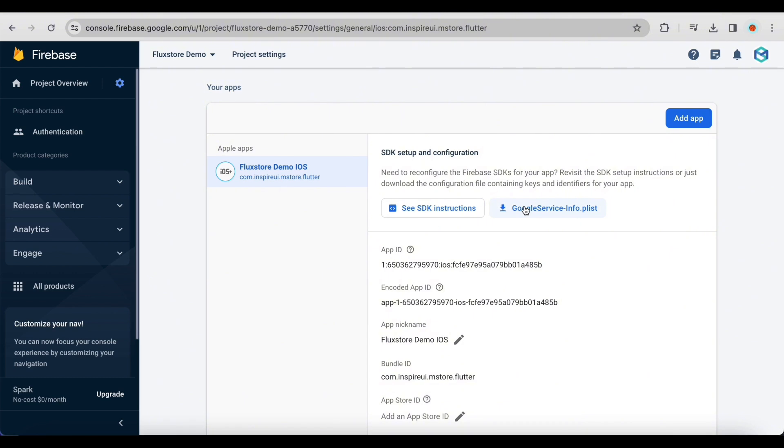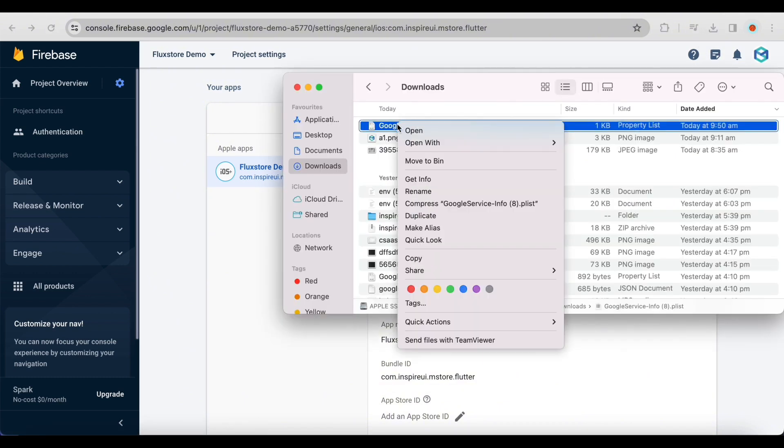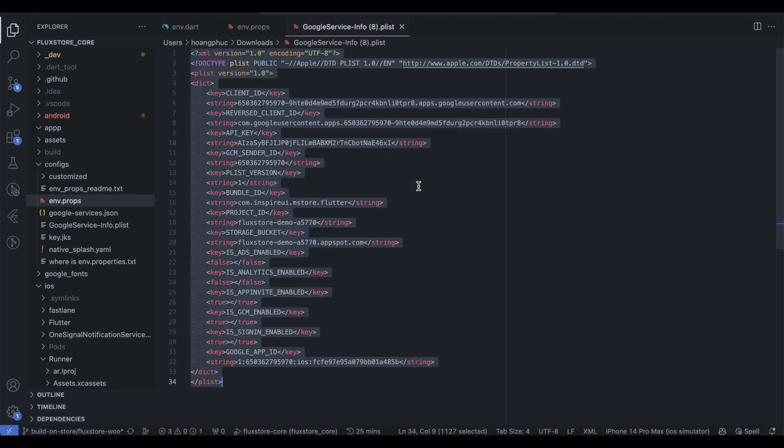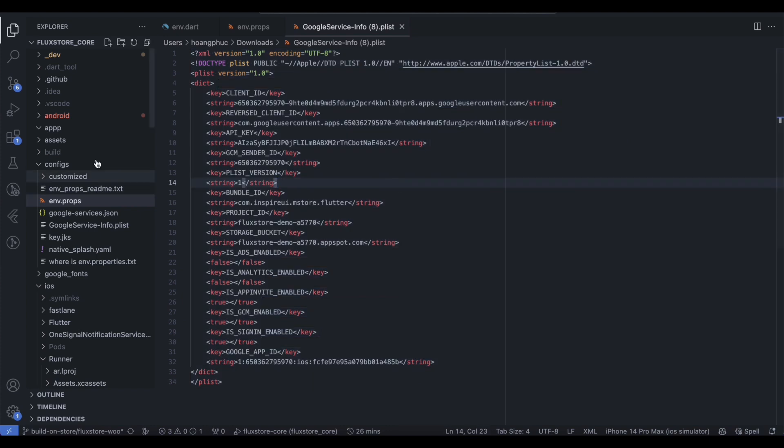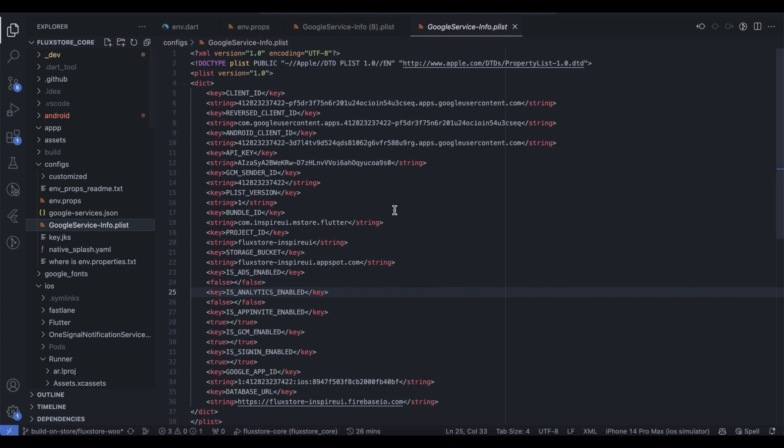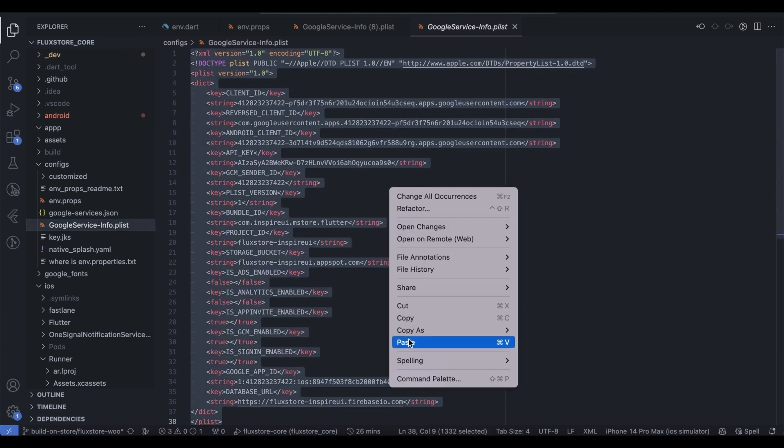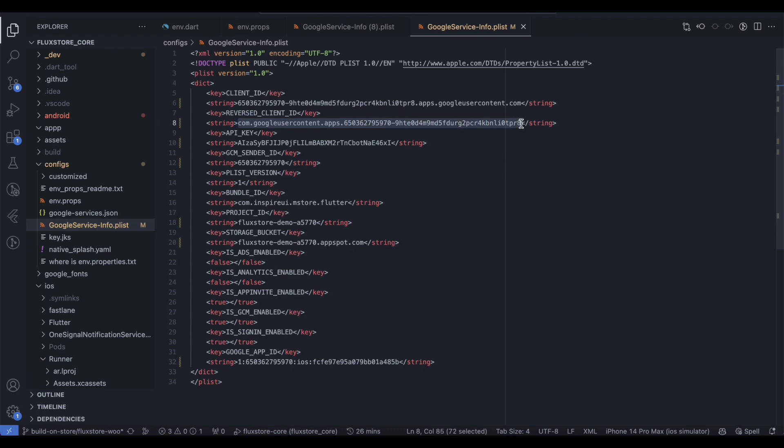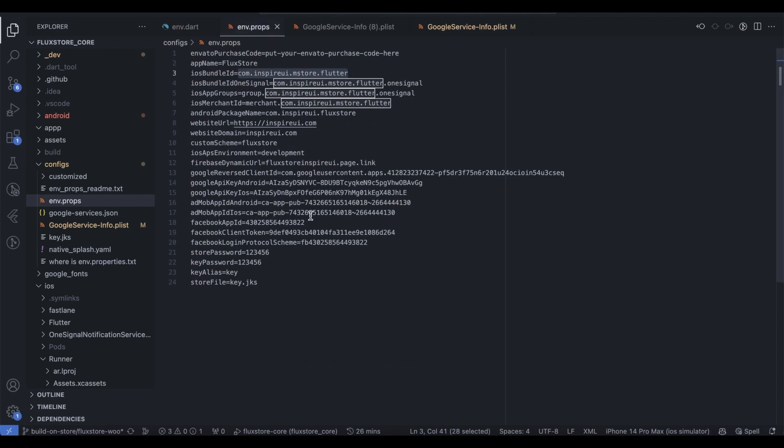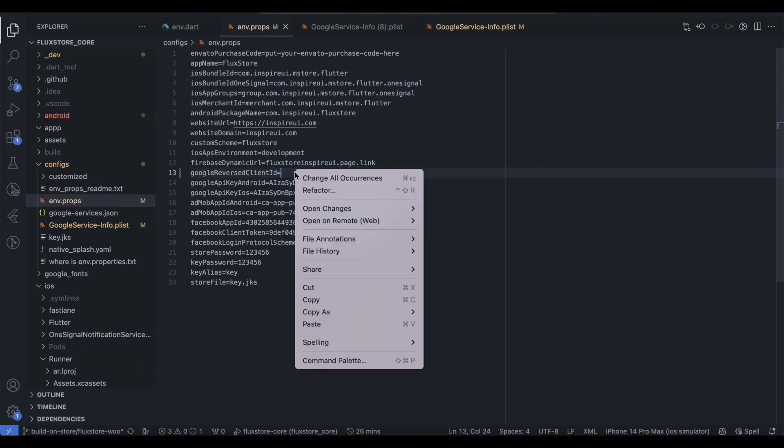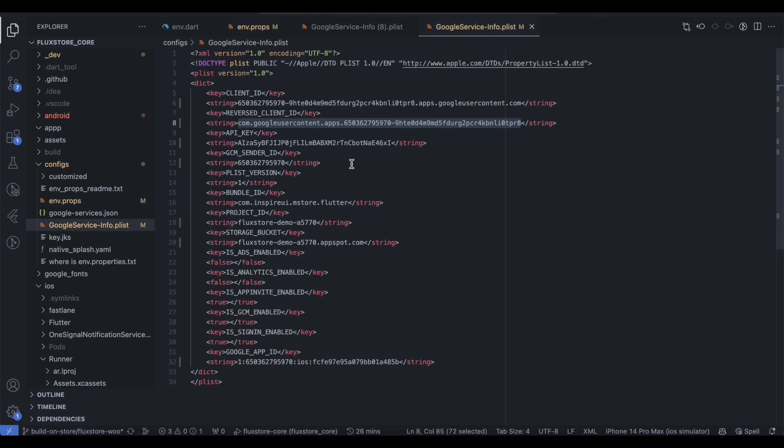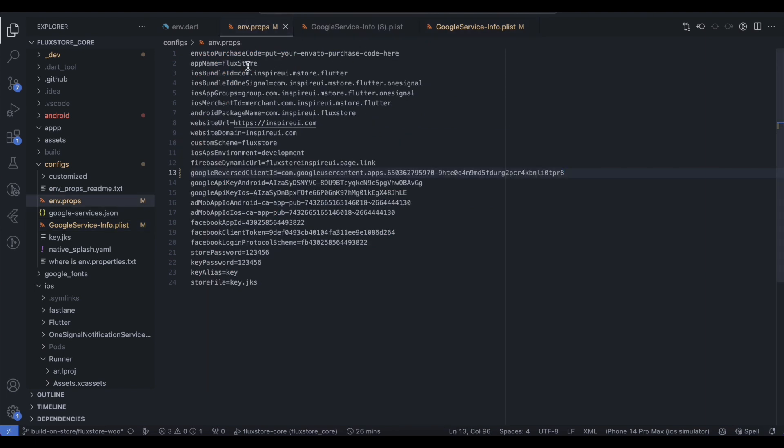Download the Google Service Info Plist file. Replace the default Google Service Info Plist file in the Configs folder with your own Google Service Info Plist file. Copy the value of the Reversed Client ID field to the env.props file in the Configs folder. Check that the Bundle ID in the Google Service Info.plist file matches the iOS Bundle ID in the env.props file.